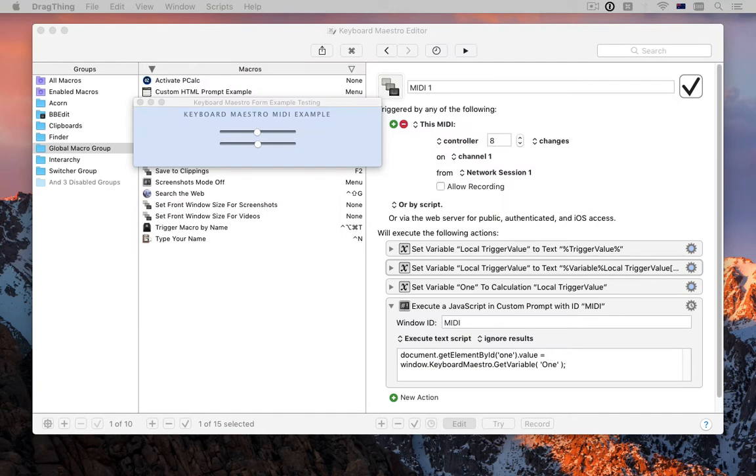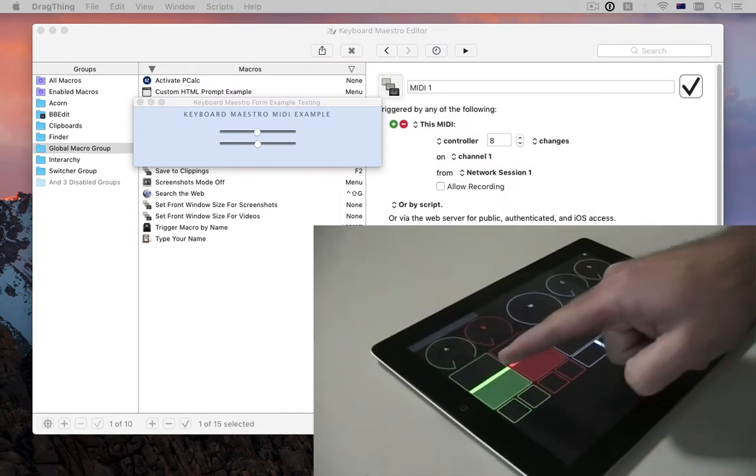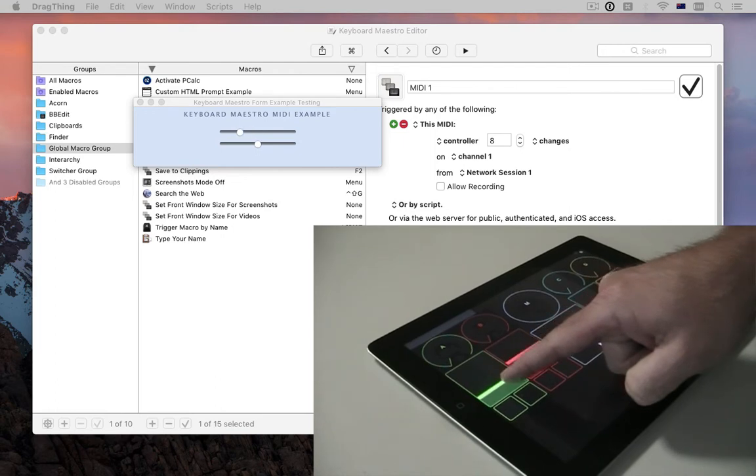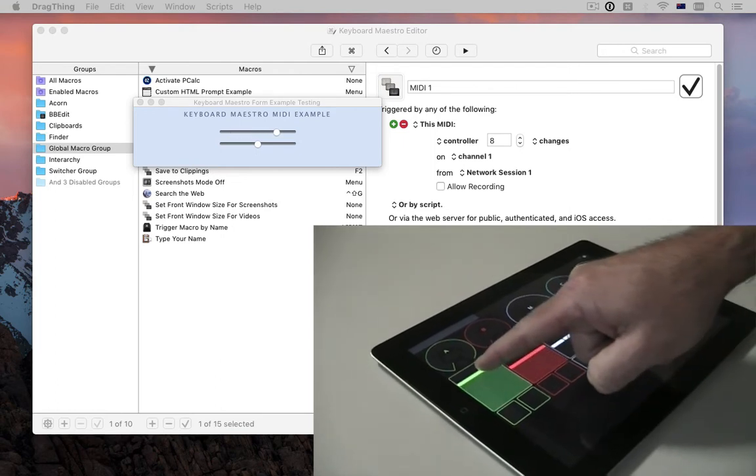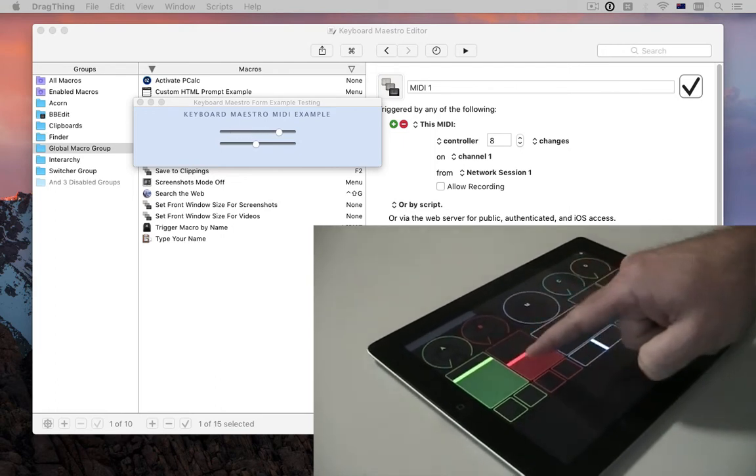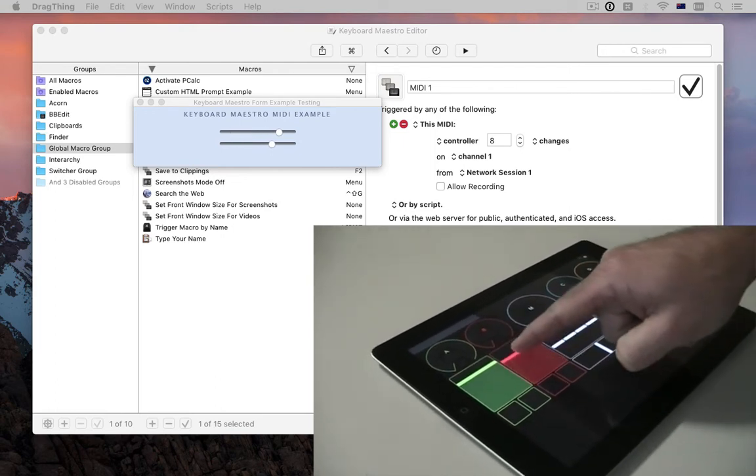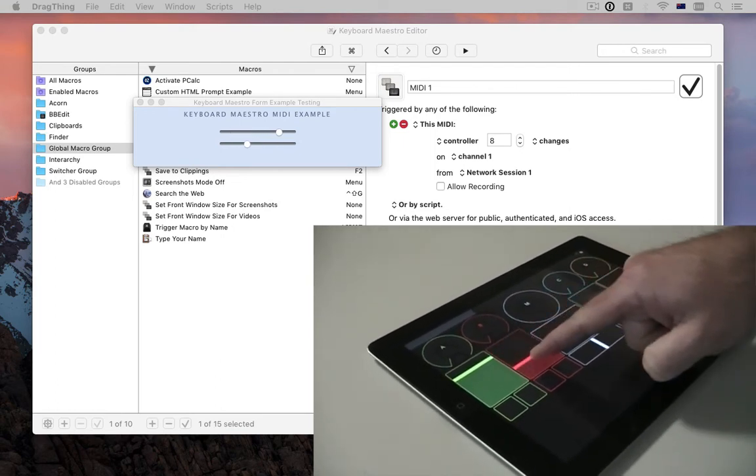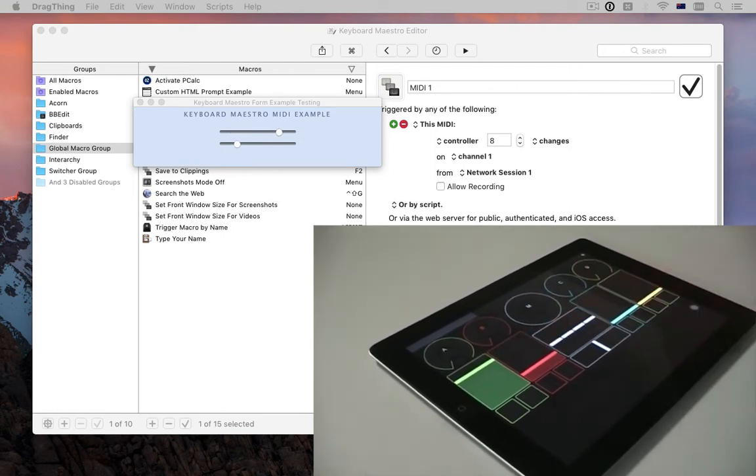Keyboard Maestro 8 extends the MIDI support to allow packets to trigger macros and lets you send more kinds of MIDI packets. This lets you use controllers like Touch OSC, as well as more physical controllers with knobs and dials.